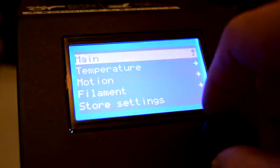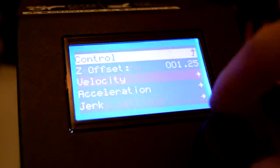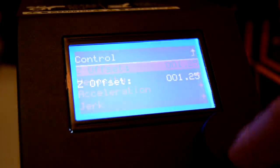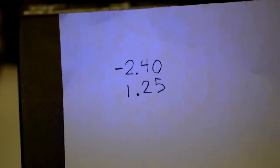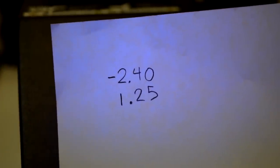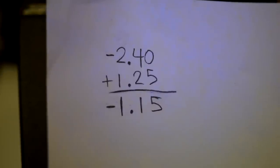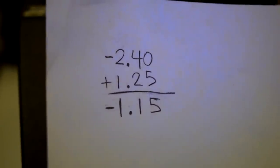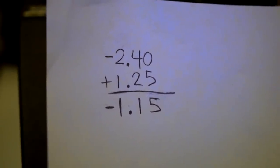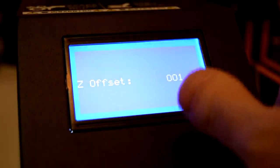Next, from your printer's control panel, go to the control motion menu and select Z offset. You'll want to write down the current Z offset value and then add the two values together. Take this new value and change the Z offset value on your printer to match.